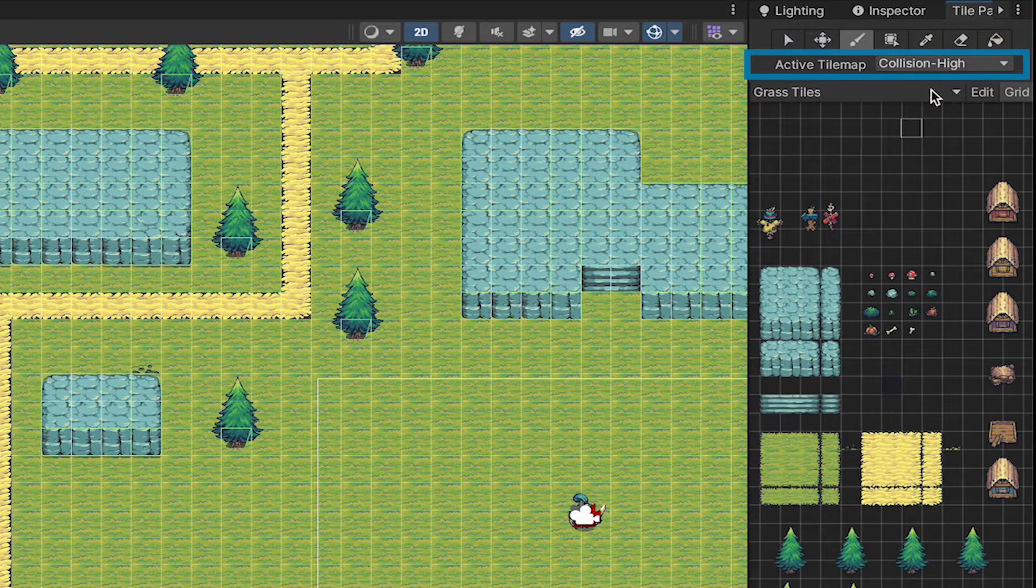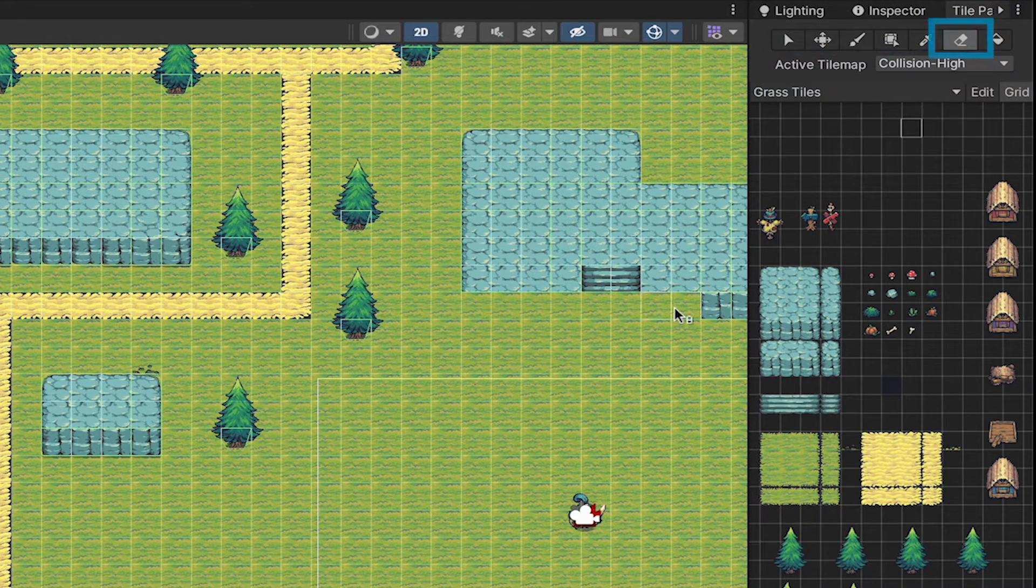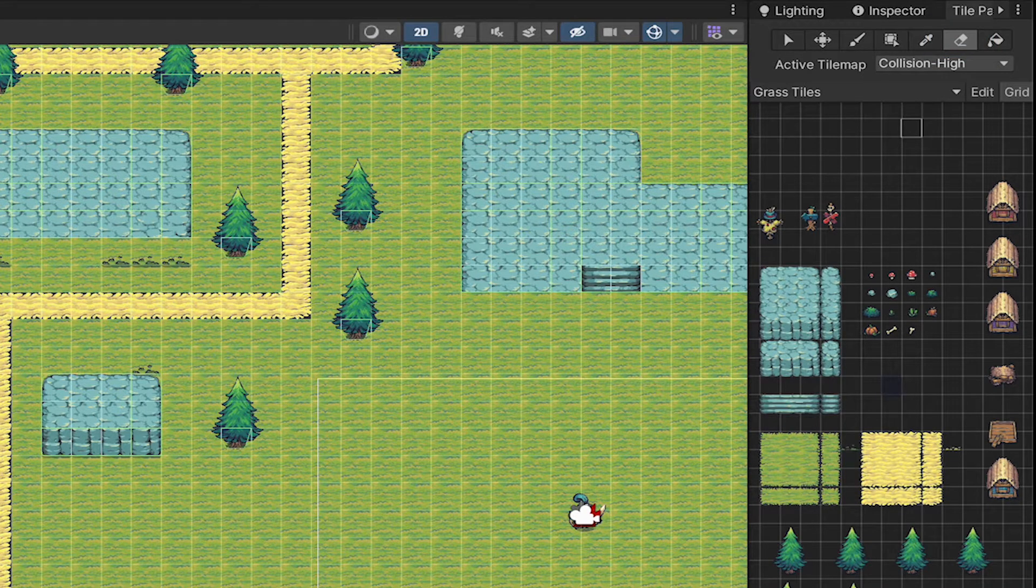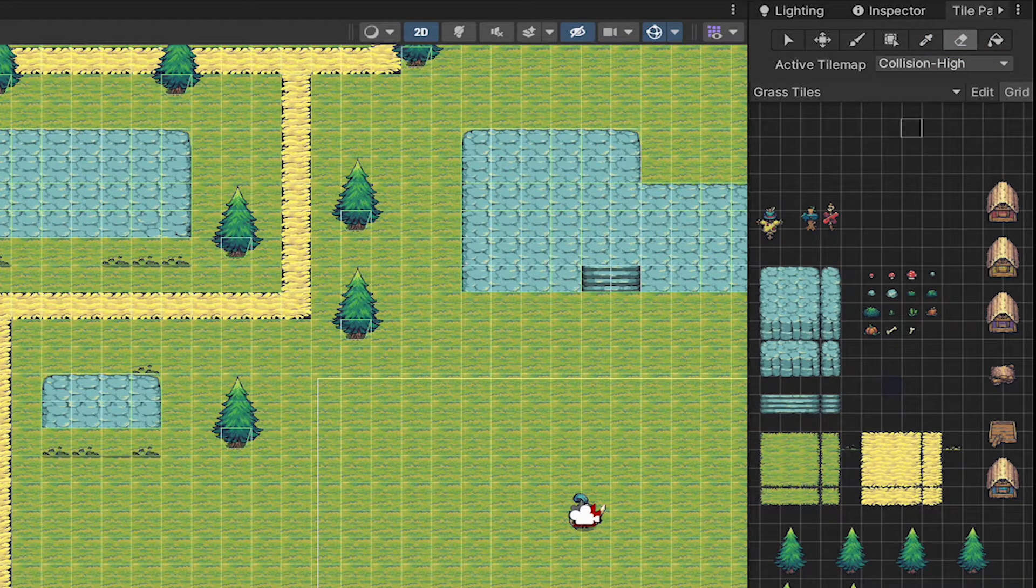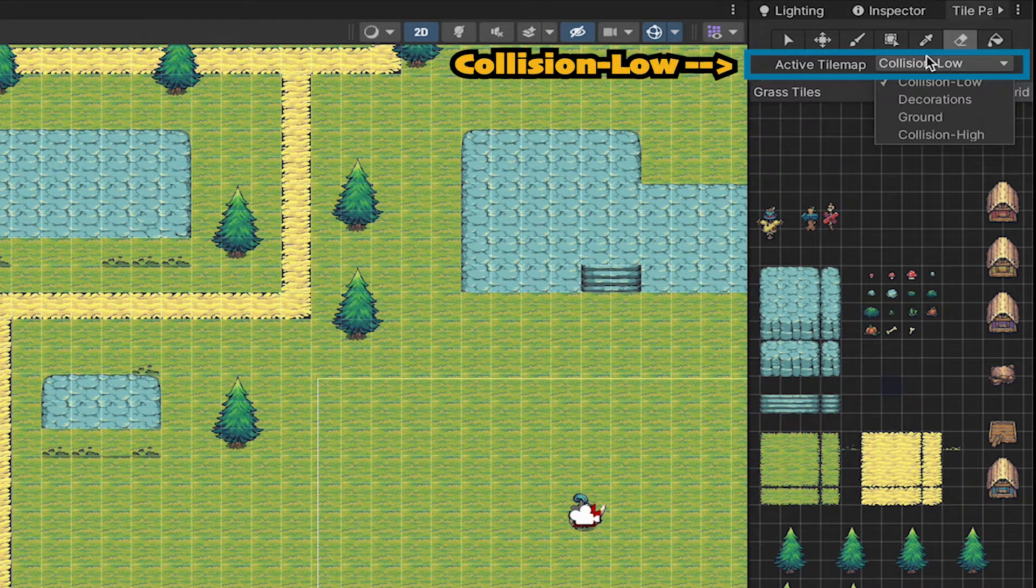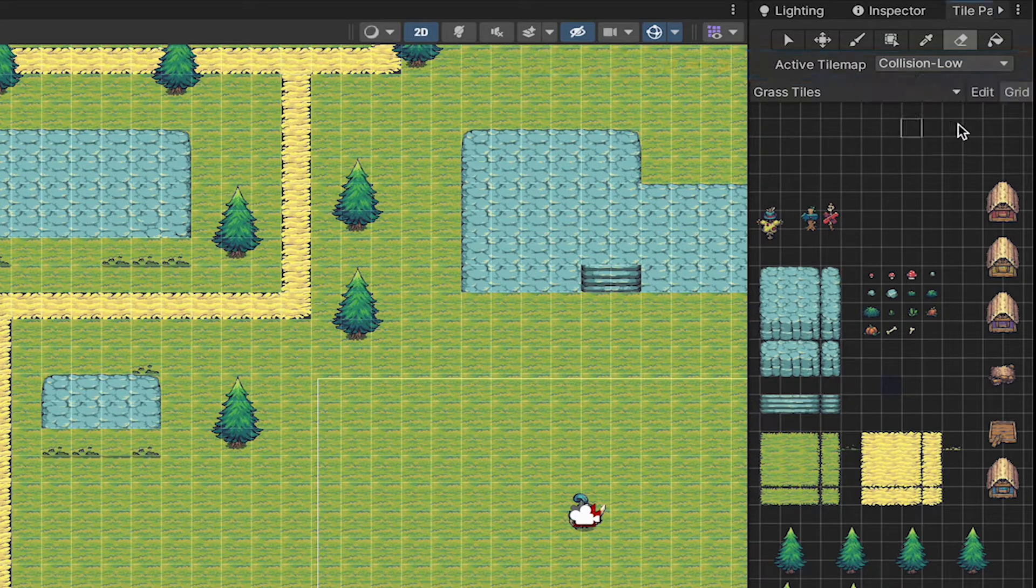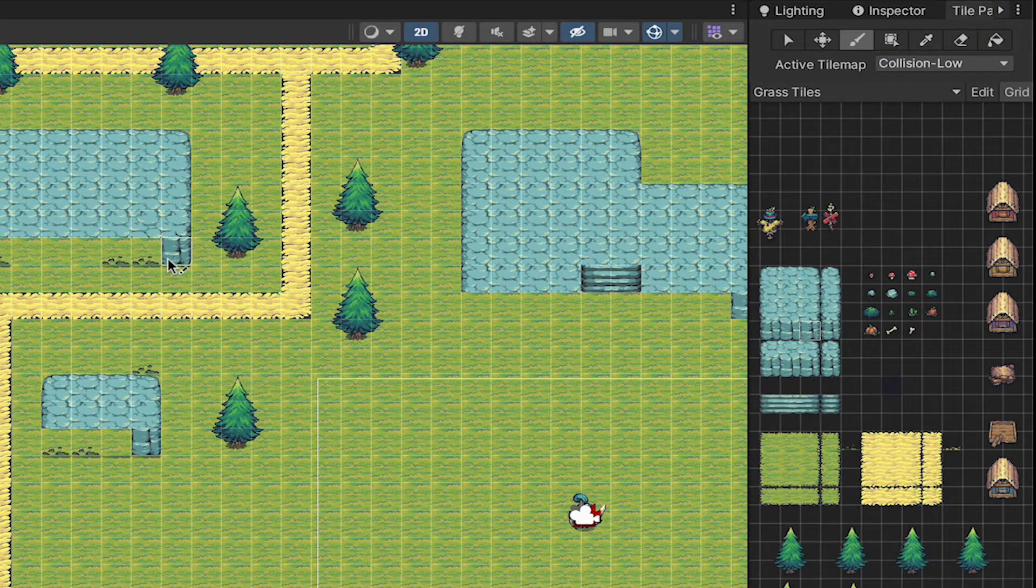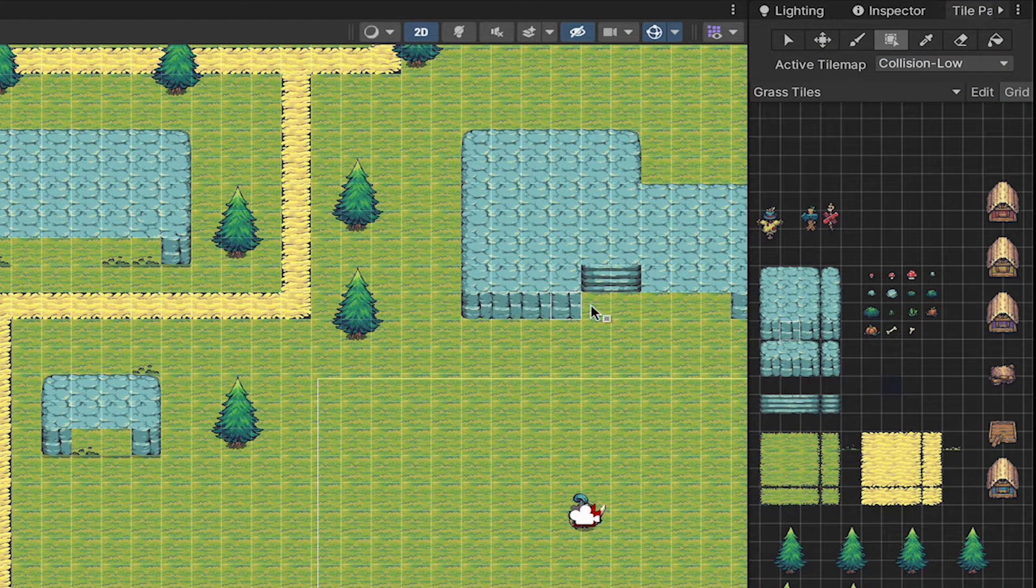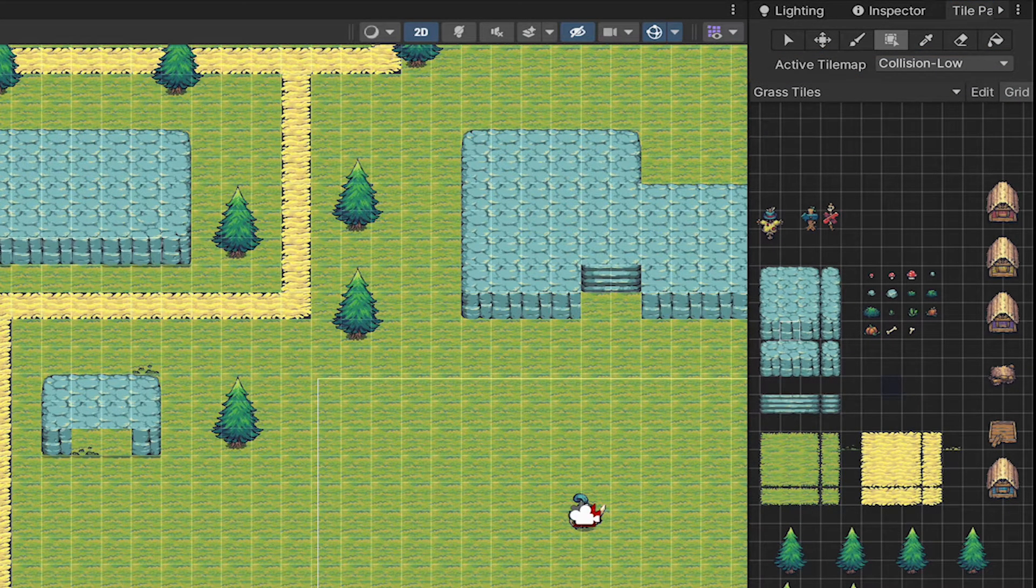So I'll go to the collision high layer, grab my eraser, and just get rid of the bottom layer of all my mountains. Then we can switch our layer to collision low, and add back in those layers, though now they'll render below the player.